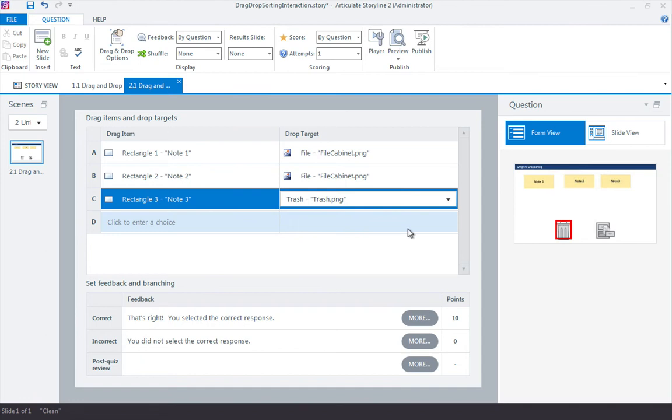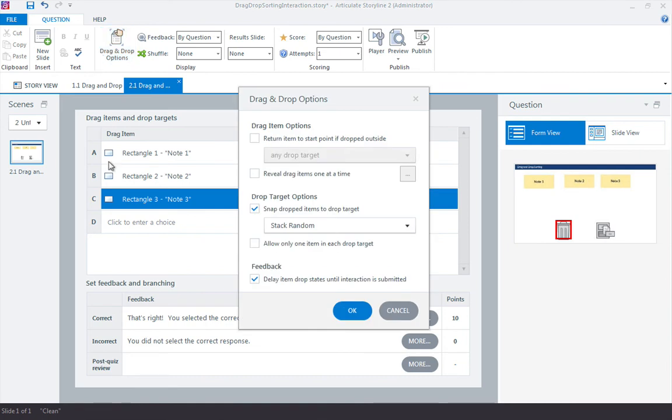For the most part, this is set up. The one thing we want to change is to come up here to the drag and drop options. We want to uncheck this option for feedback, delay item drop states.